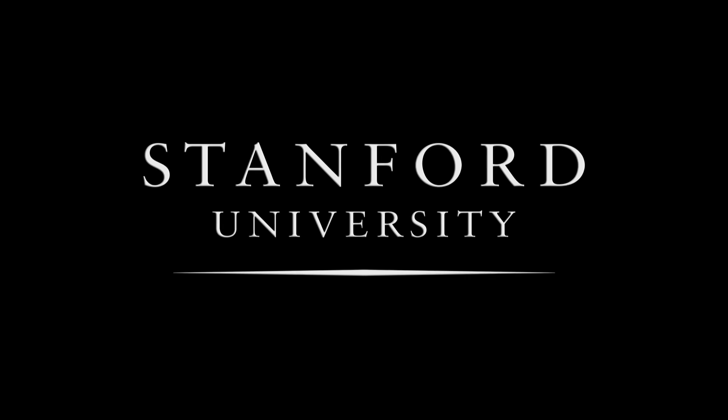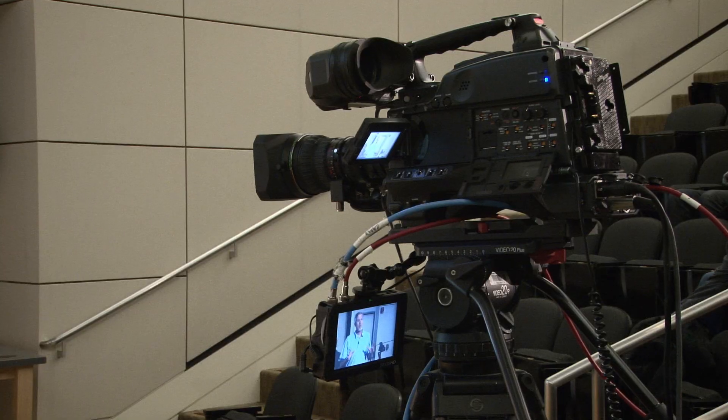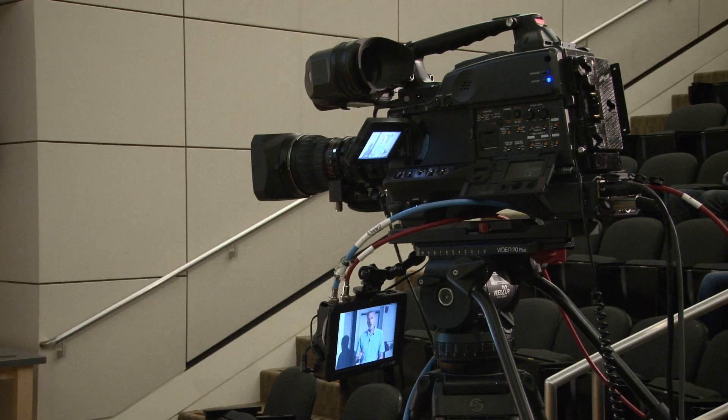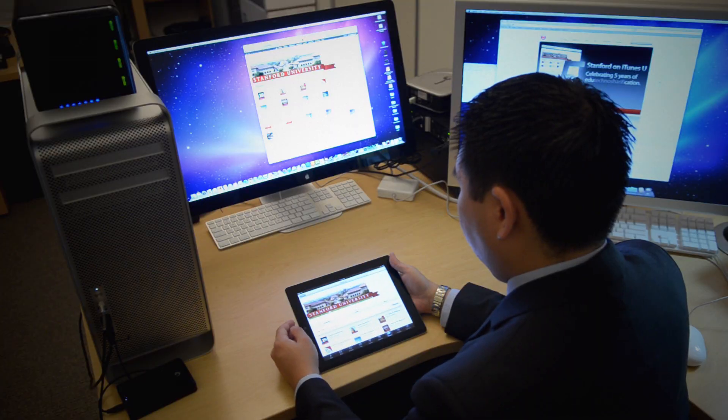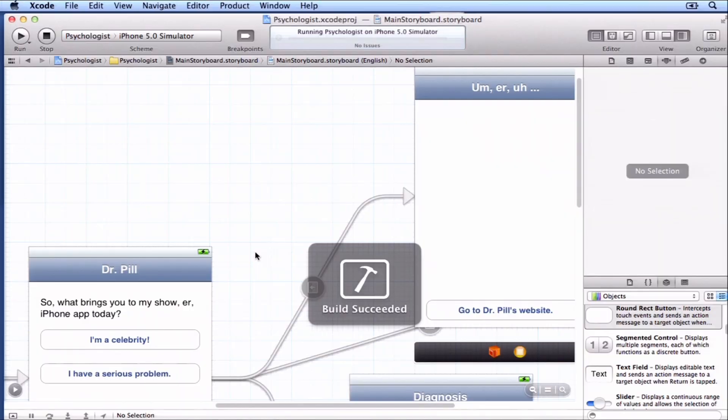Stanford University. We're just taking a normal Stanford course, CS193P, and recording it so that we can put it on iTunes U. It's kind of an introduction to programming in iOS.